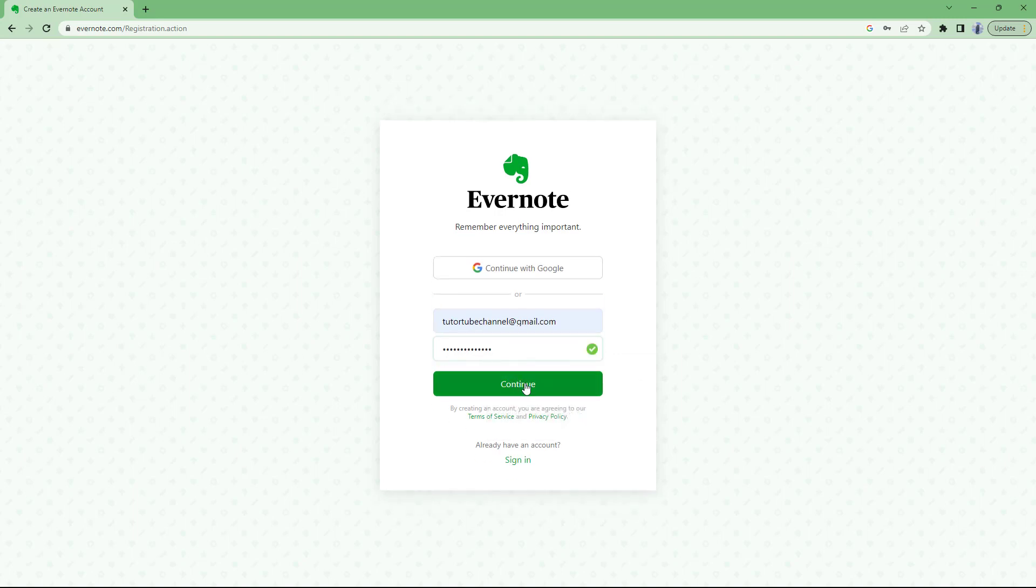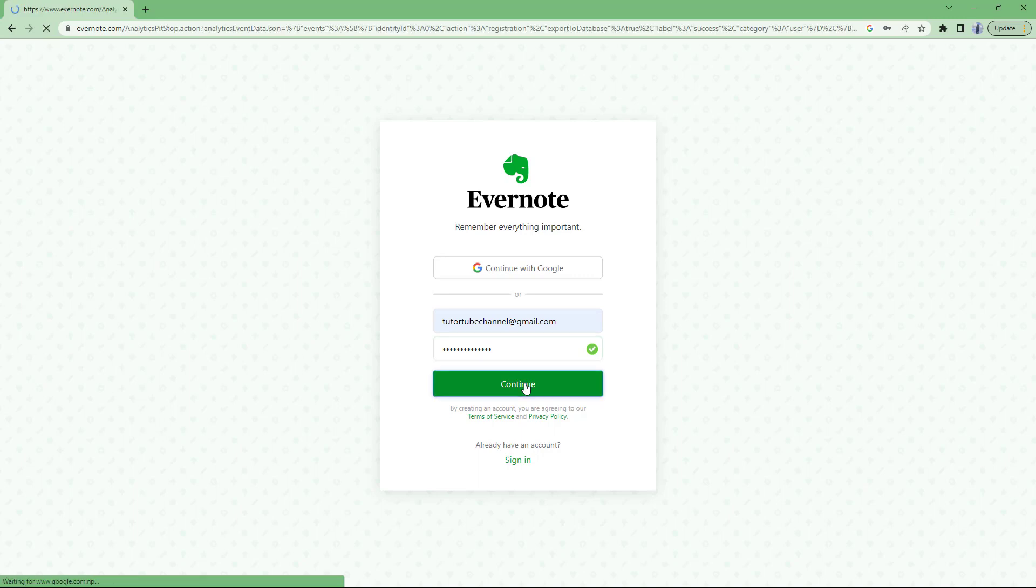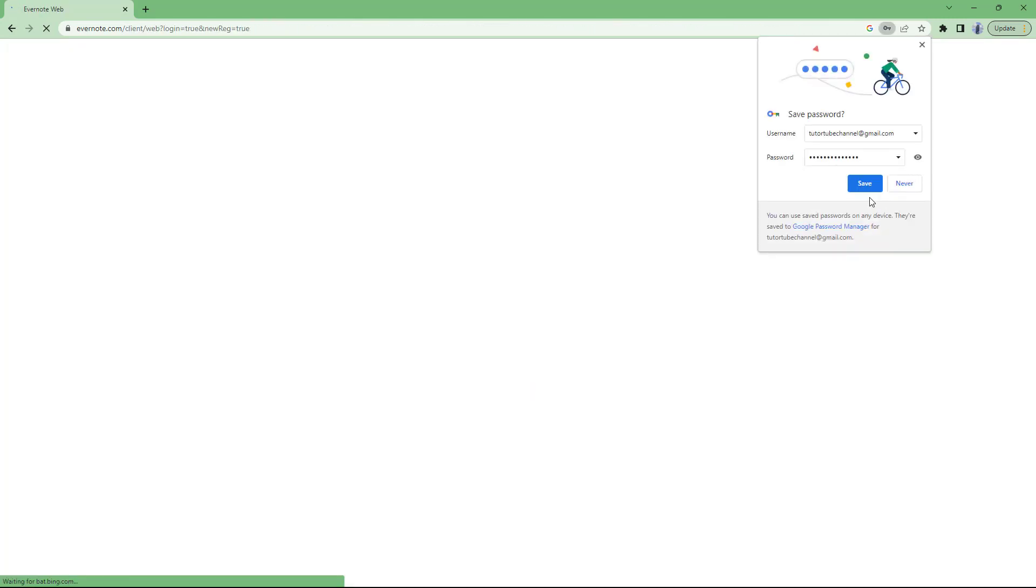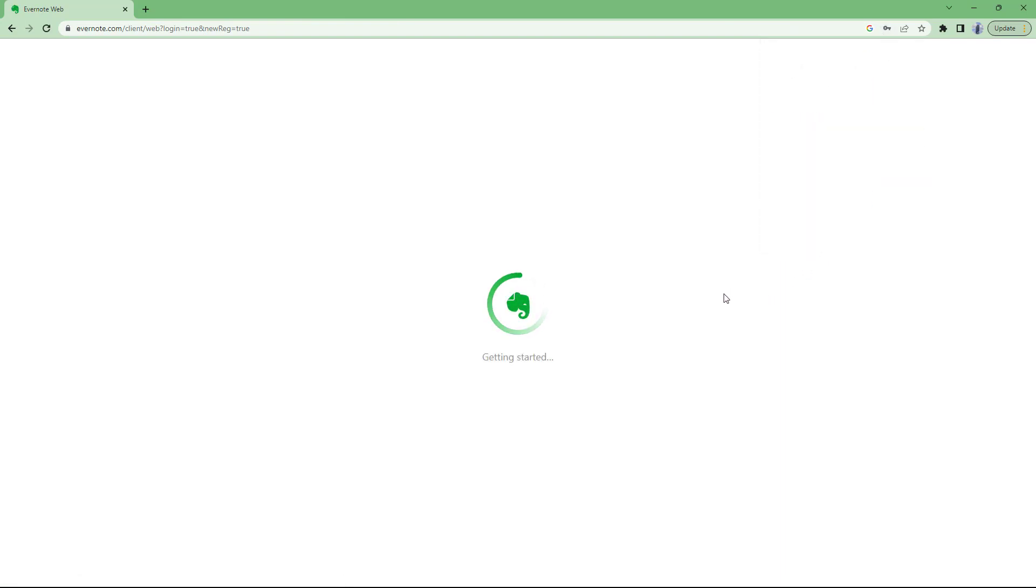Then once you do that, you can go around and click on continue, and then what happens is that it creates an account right here. Let me just save the password over here as well. So once that is done, you've created an account.